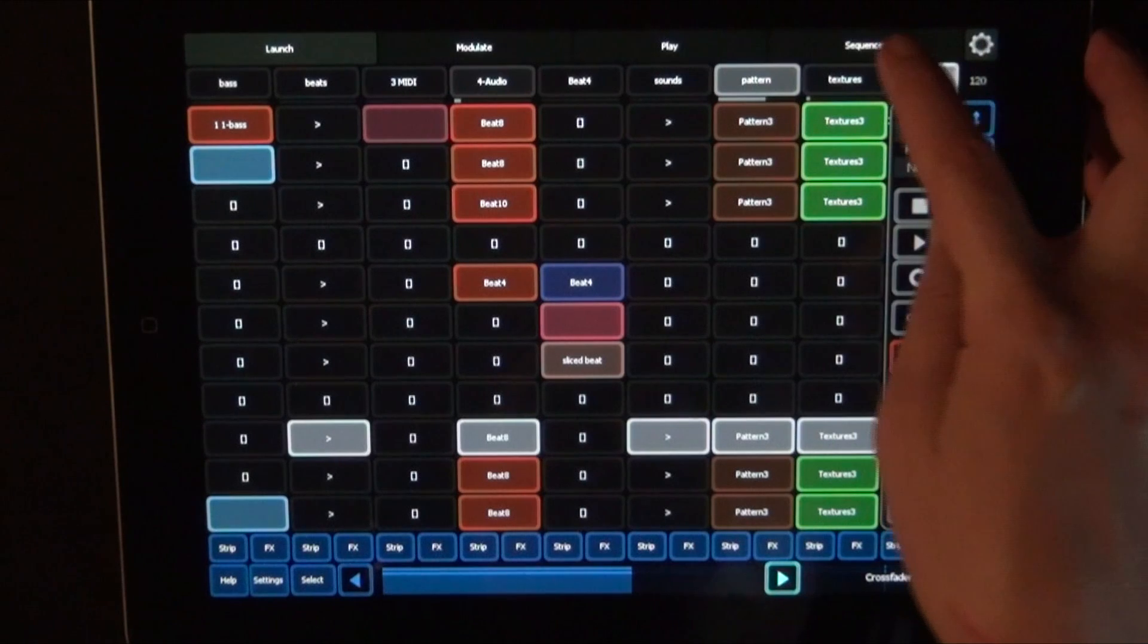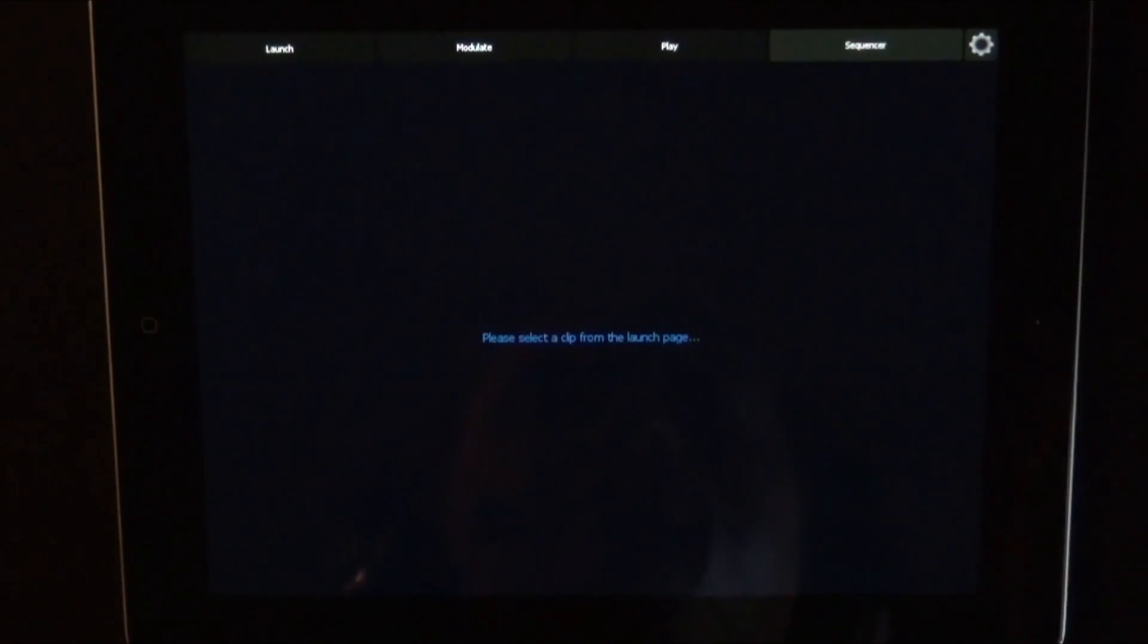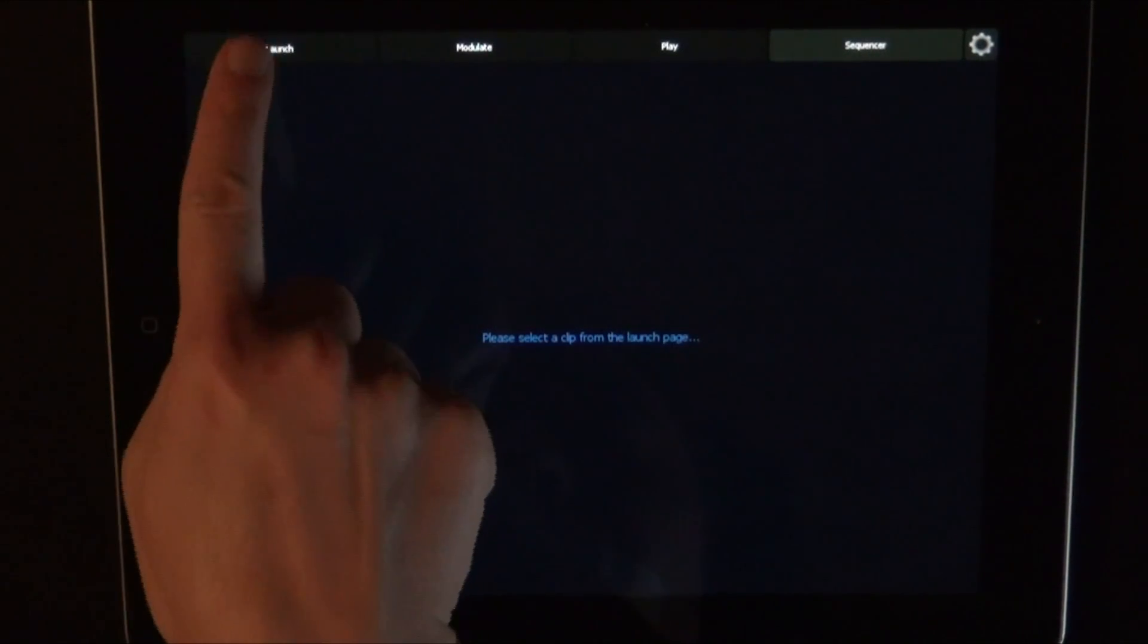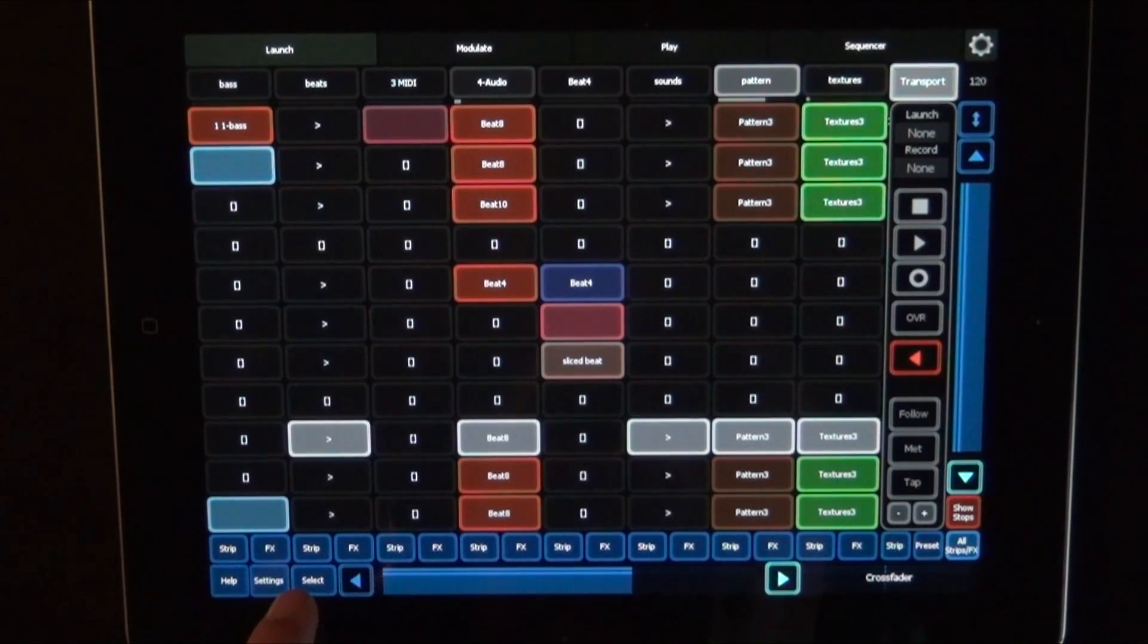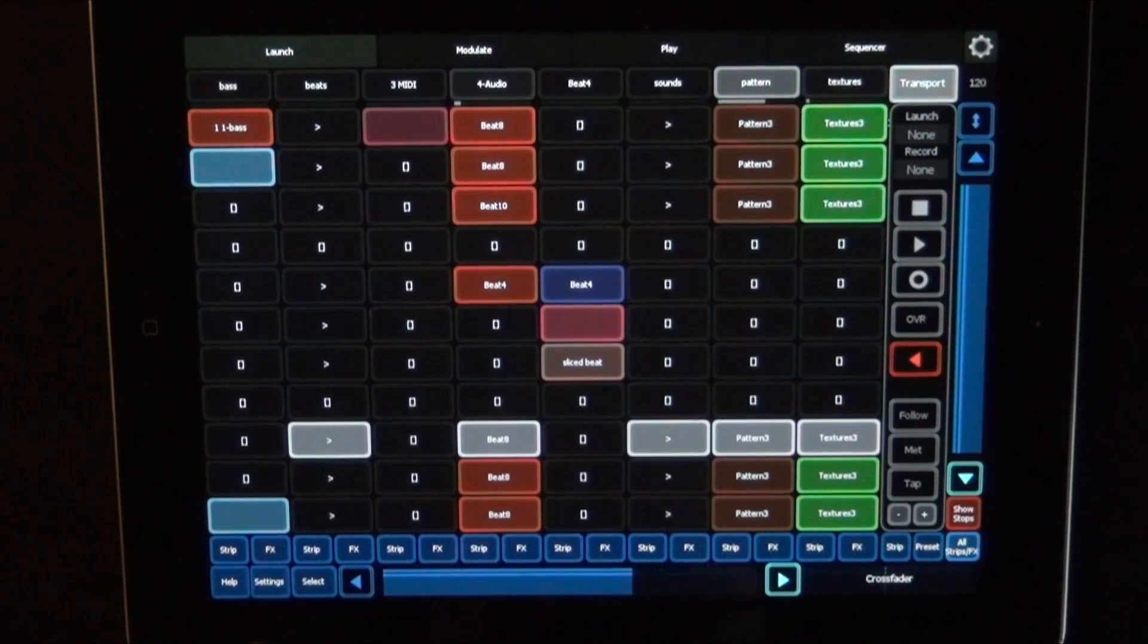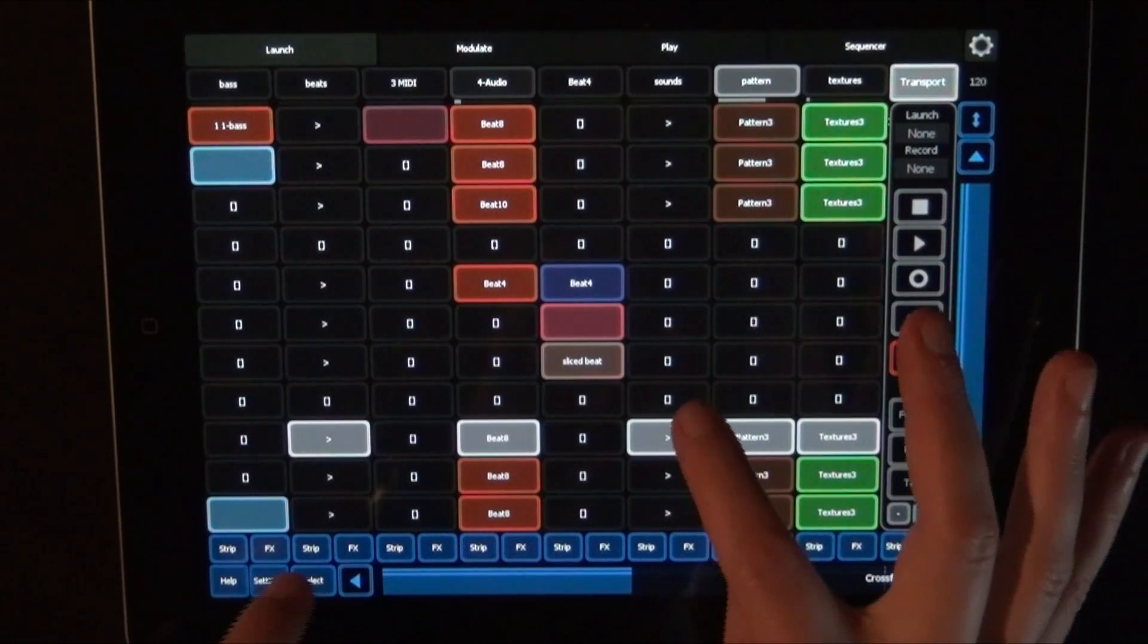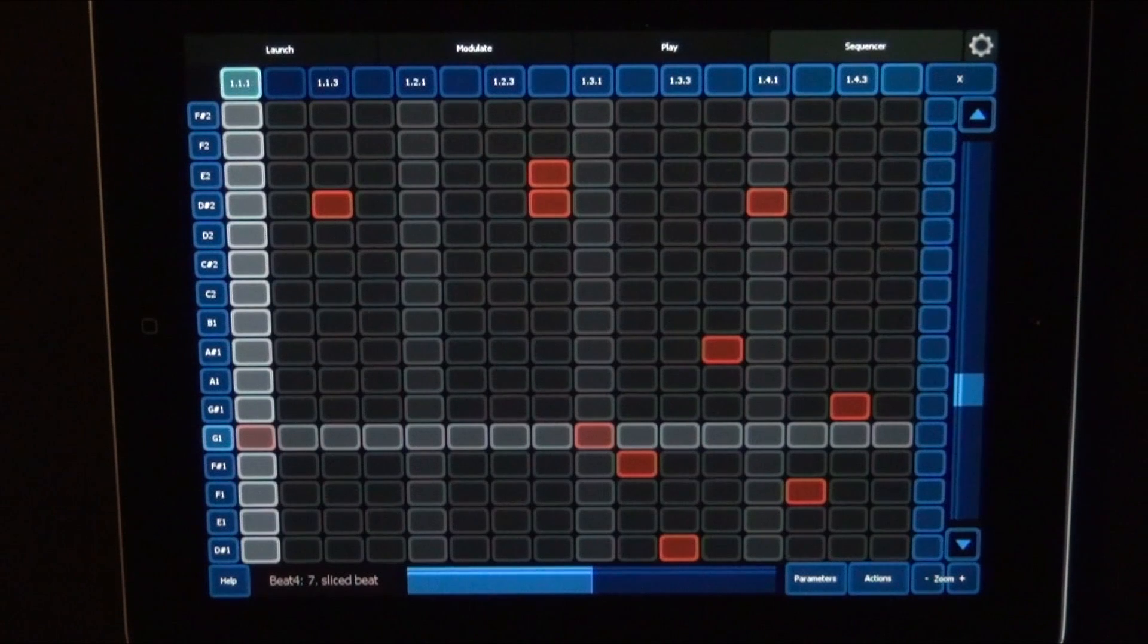So now if we just go to the sequencer, it says please select the clip from the launch page. So we have to go back to launch. And then here at the bottom, we have to press select, and then quickly choose the clip that we want to see in the sequencer, that we want to work on. And then the sequencer is already opened.